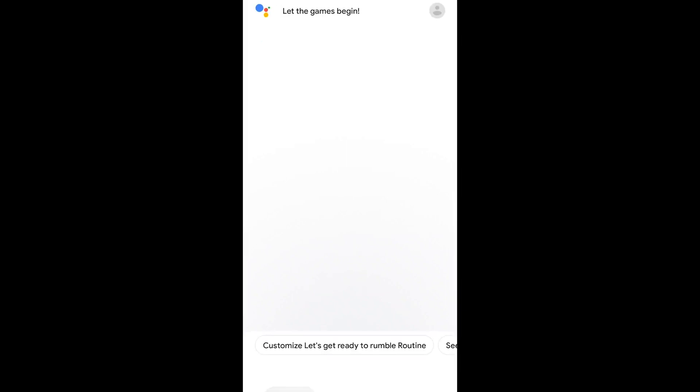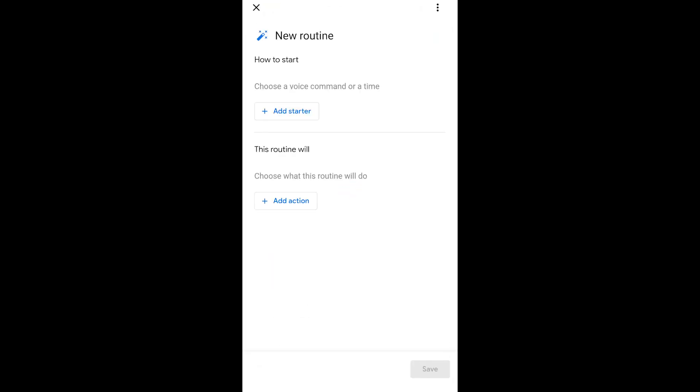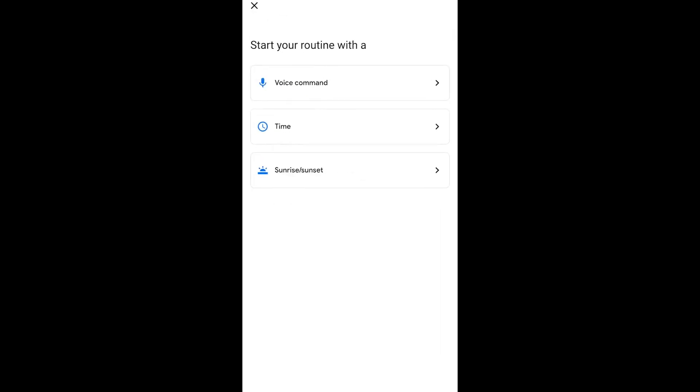So now I've got a custom command that I can set, and I can have it set up so that I can turn on anything I want. In this case, it was a smart plug. So let's do the next thing here. Let's start another routine using a different setting instead of the voice command. This time, we're going to use the Sunrise Sunset setting.